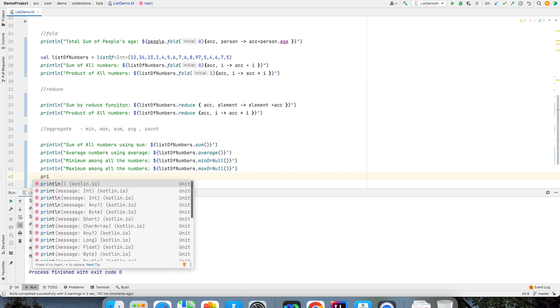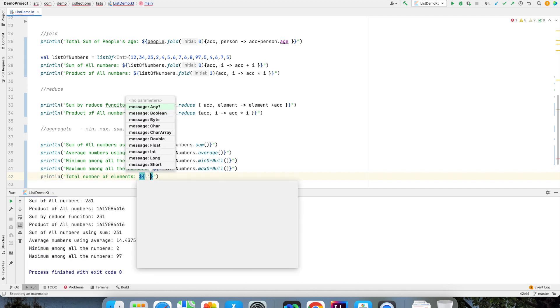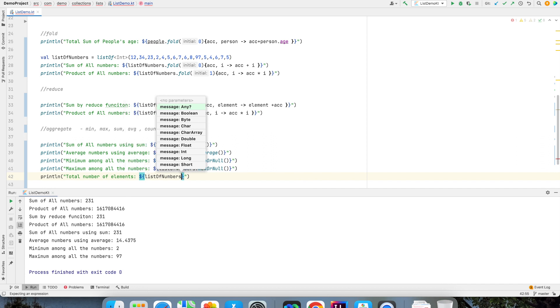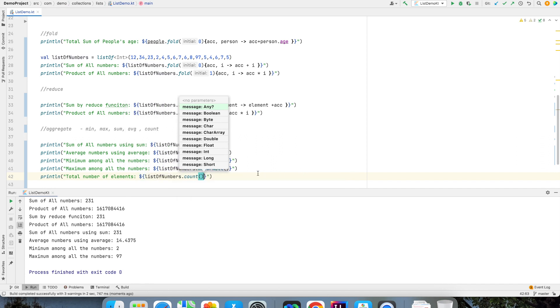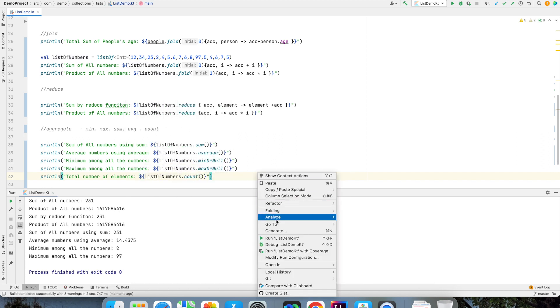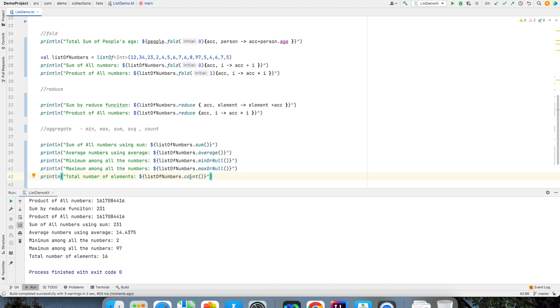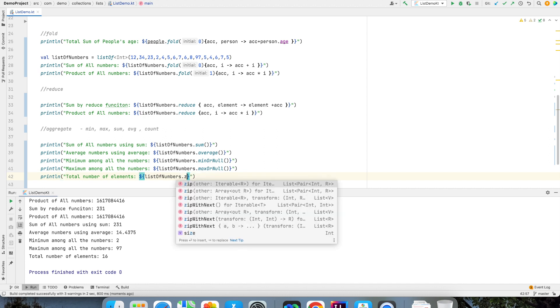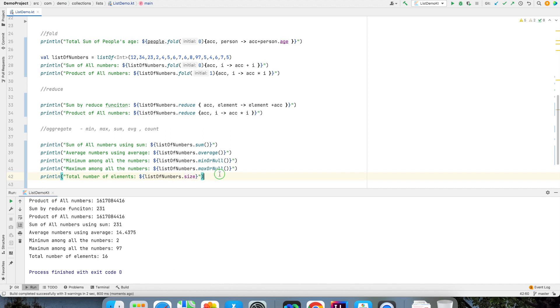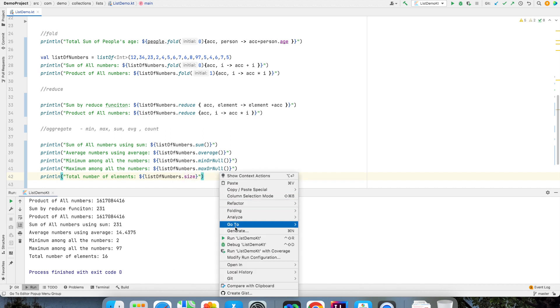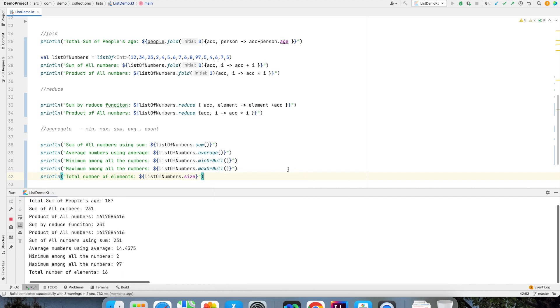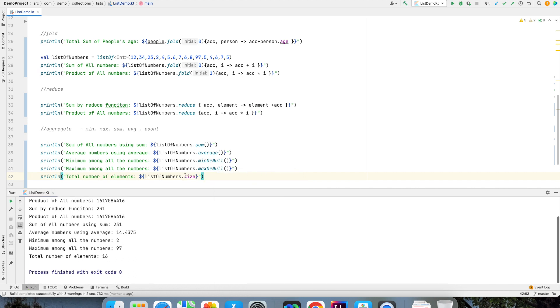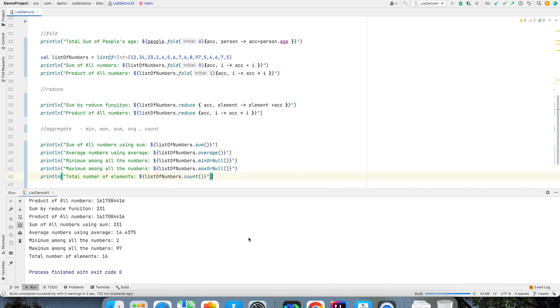And then finally I want to probably print total number of elements. That is list of numbers dot count. That will give me the size of the collection. Of course you can write directly size. That is also going to give you pretty similar but size is different. What we are talking about here is aggregate function called as count. So these are some of the very commonly used aggregate functions with collections.